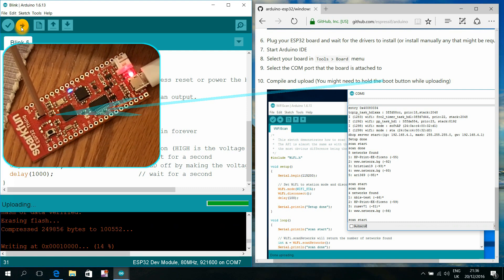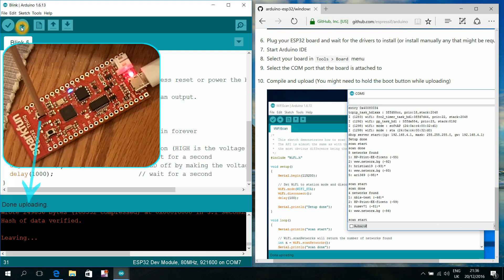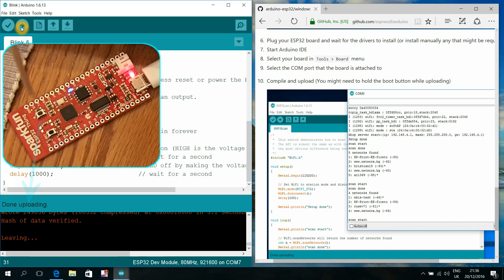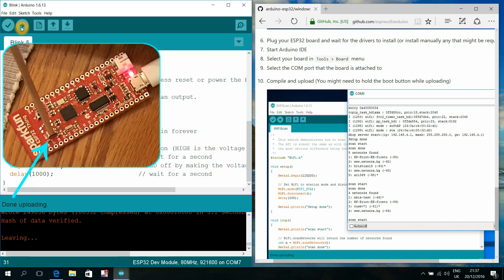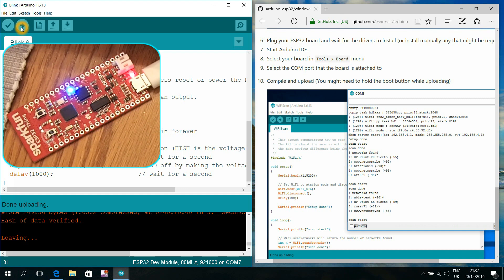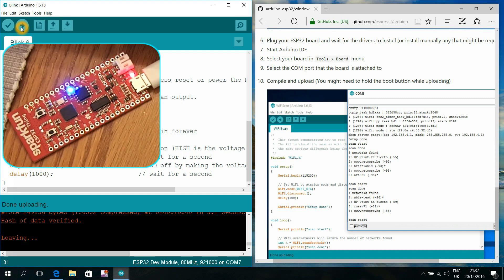And as the final step number 10 we click the green arrow to compile and upload our new program. Pay attention that here we may need to hold the boot button during the whole uploading process.